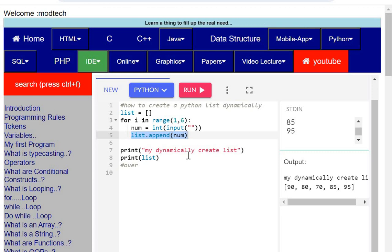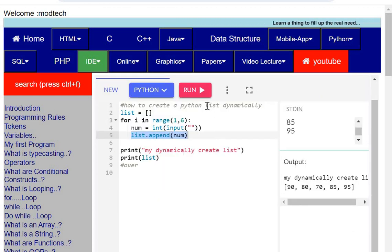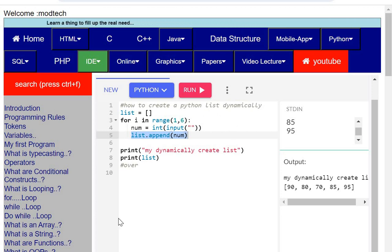You can see the list is generated. Thank you very much.